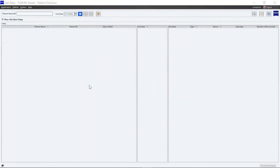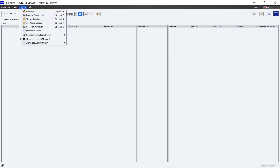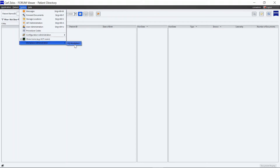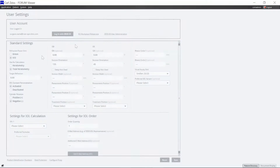To open the user settings in Zeiss Forum Viewer, click on the menu item System, click Workplace Administration in the drop-down menu, and finally click on EQ Workplace.